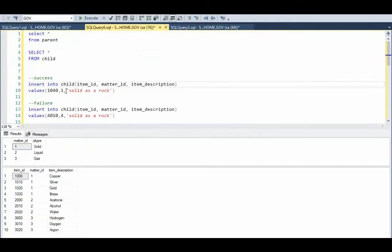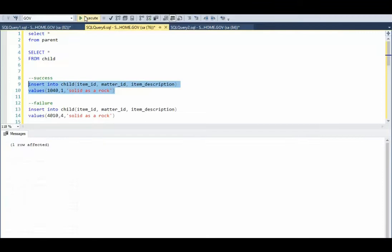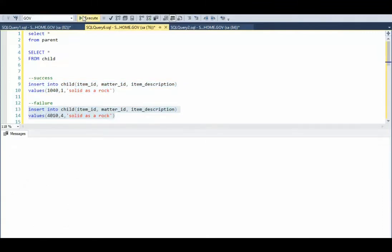In our first example, I'm going to insert into the child table with item 1040, matter ID 1 — solid as rock. Does matter ID 1 exist in the parent? Yes, this should be successful. In our second example, I'm going to try to insert using matter ID 4. Does 4 exist in the parent? No, it does not — this will fail. Let's execute both statements. That was a success, and this one failed.